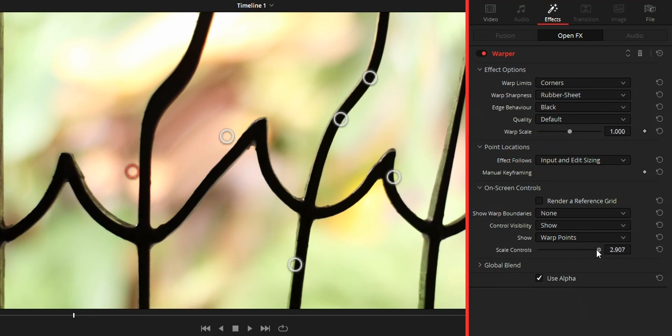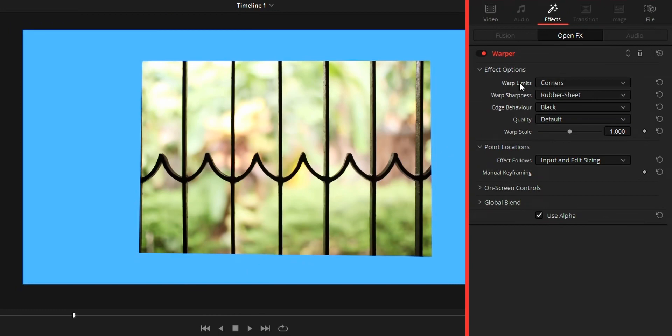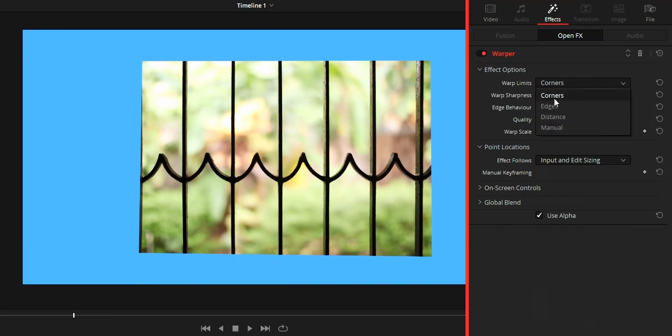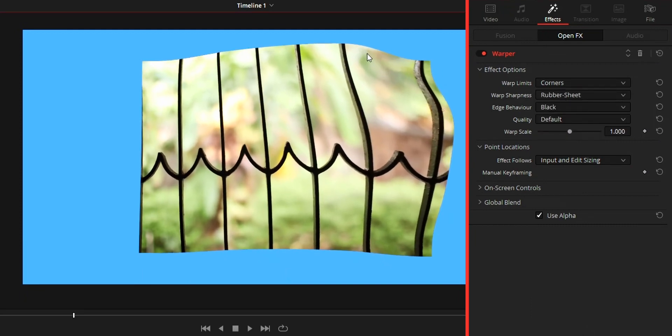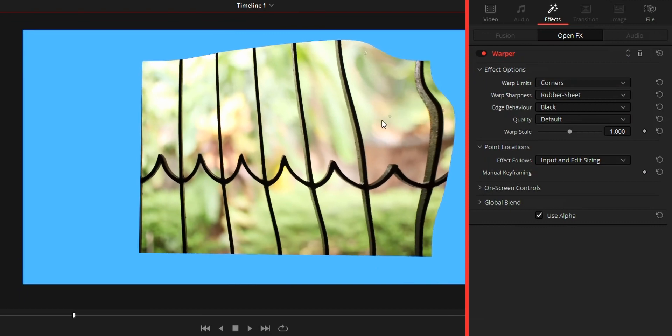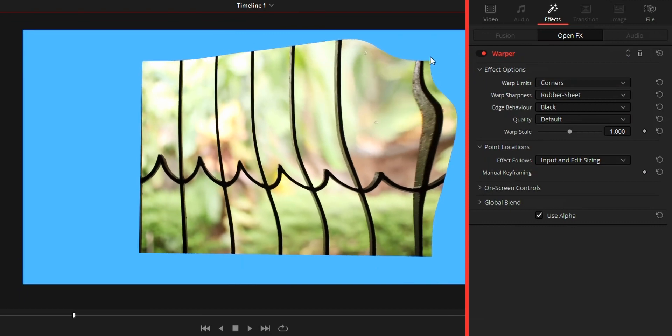Now for the warp effects control. First we got warp limit. It controls how edges will be affected with warping. Corners means four corners will be pinned or locked so we can't warp it, still we can bulge the areas around the corners.